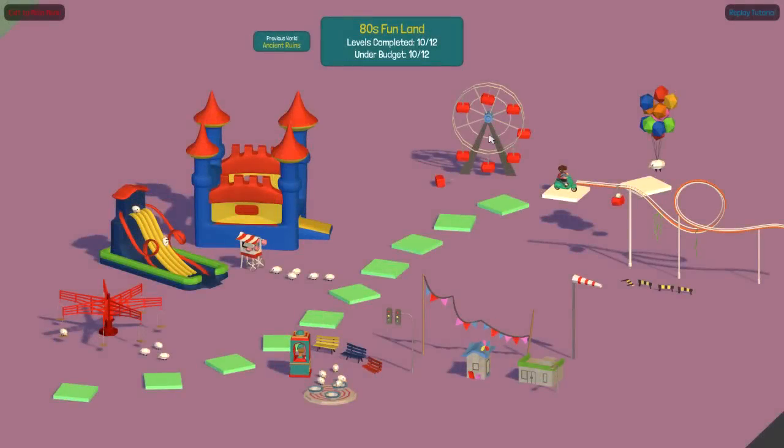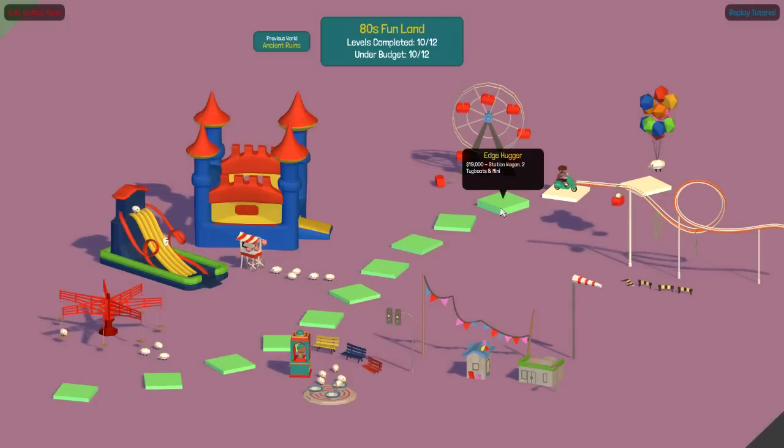Hey everybody, this is Ben and welcome back to Polybridge! We are nearing the end of 80s Funland, super close. Last time we'd finished up Edgehugger, which ended up having a really boring, almost feasible solution to it.